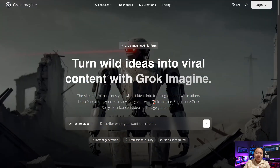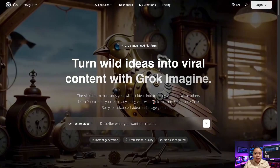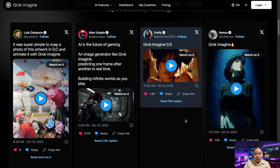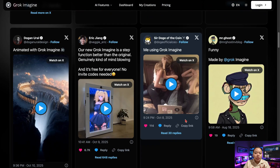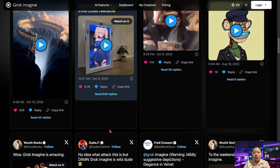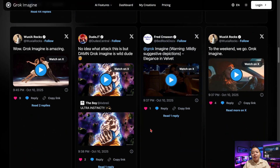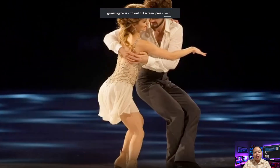You'll see how to maintain the same character, visual style, and cinematic flow throughout. If you follow this step-by-step process, you'll be able to create professional-looking videos that can help your YouTube channel grow faster and stand out in your niche.